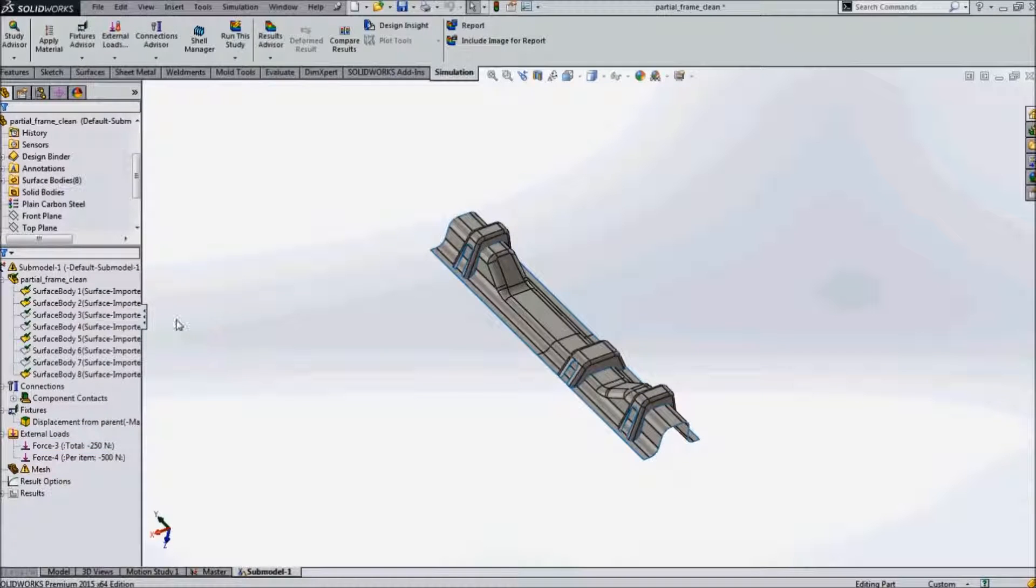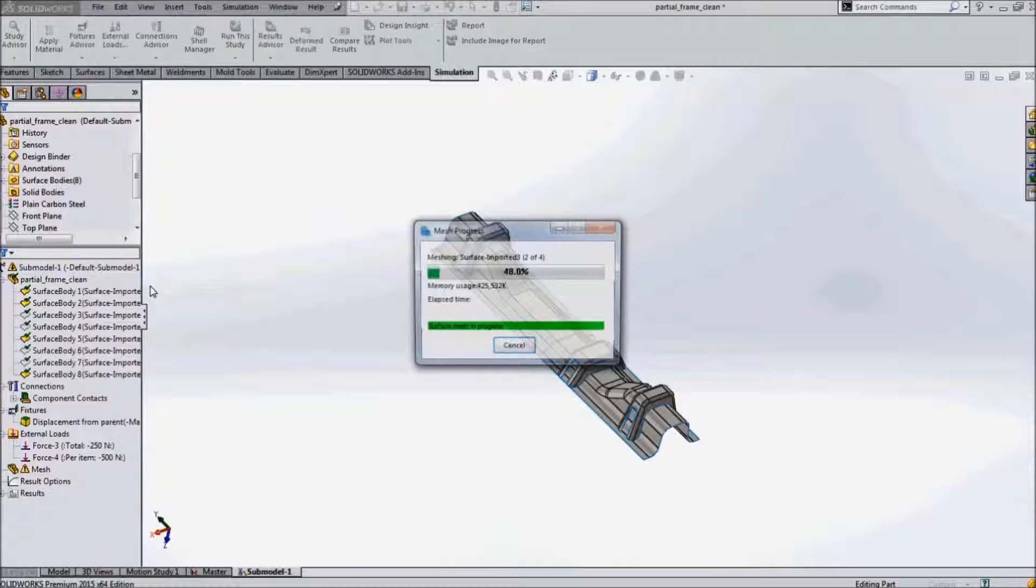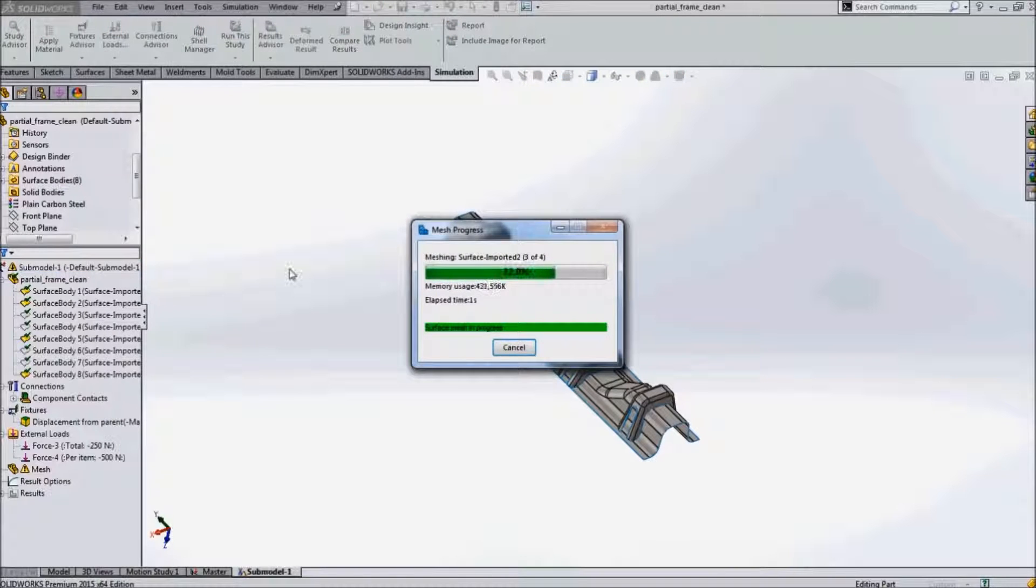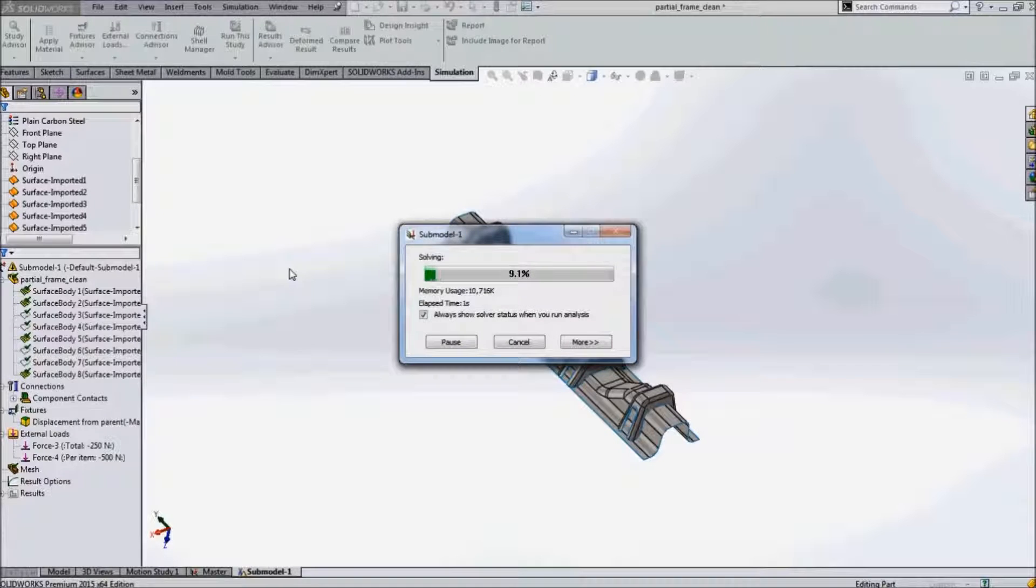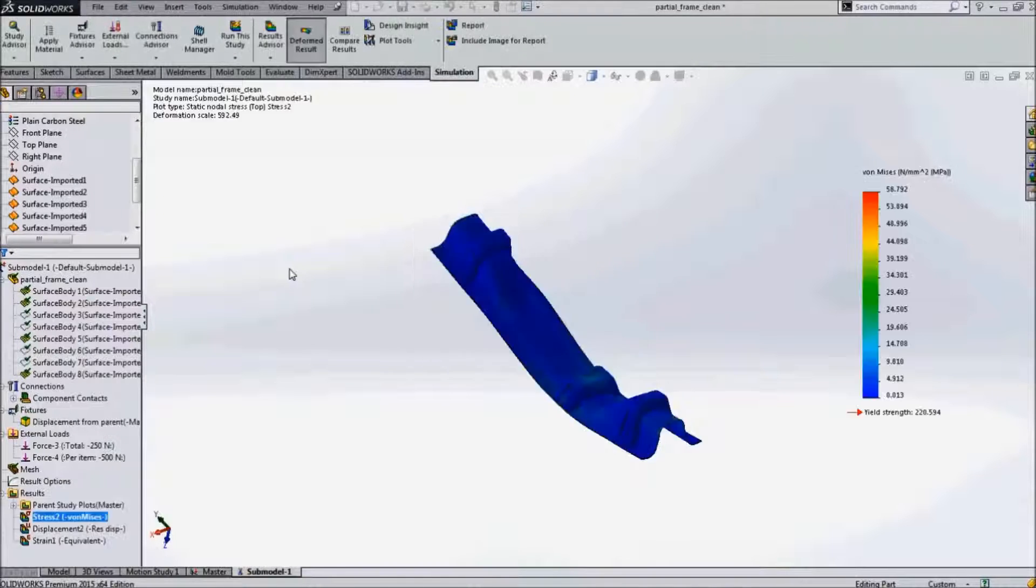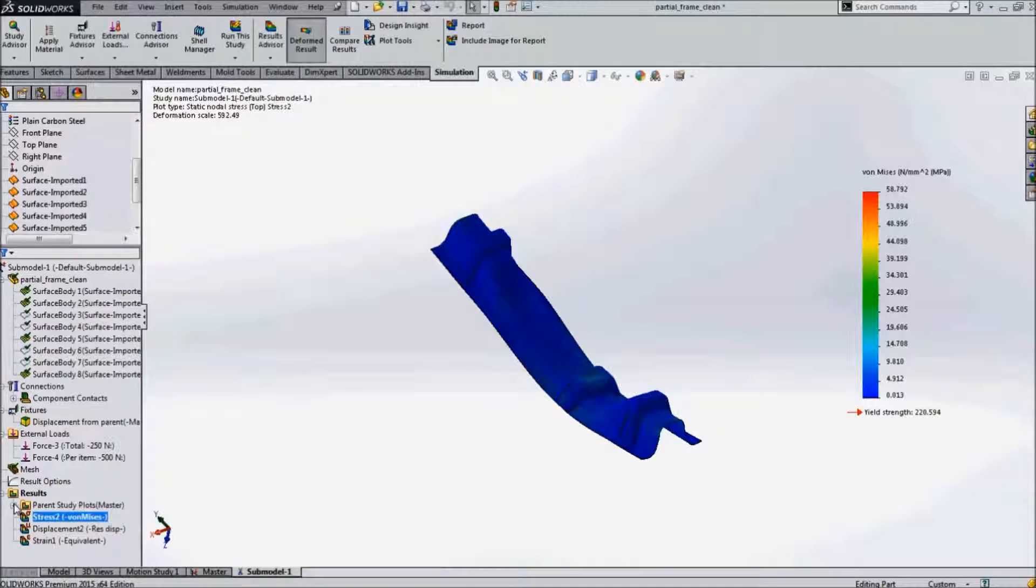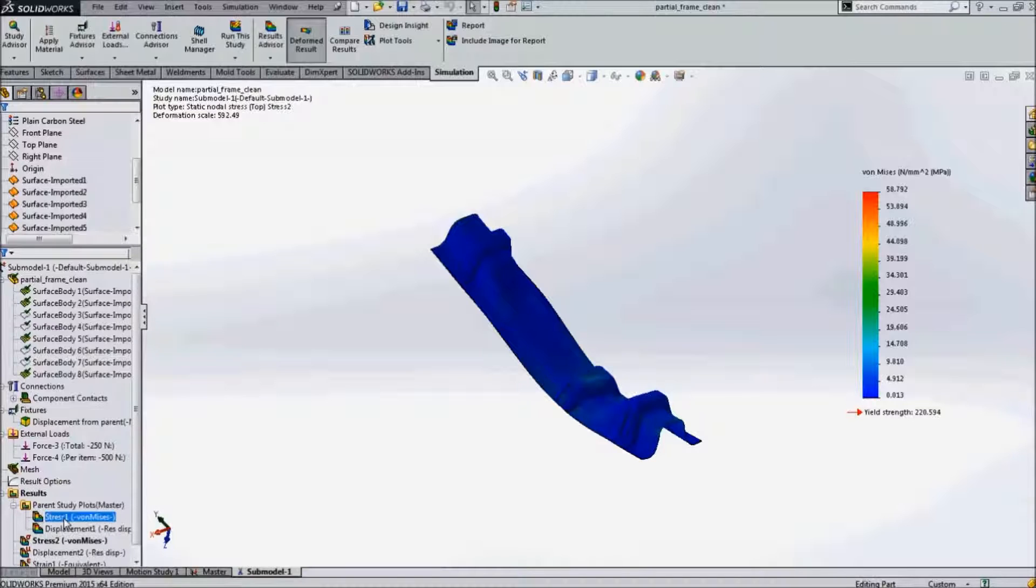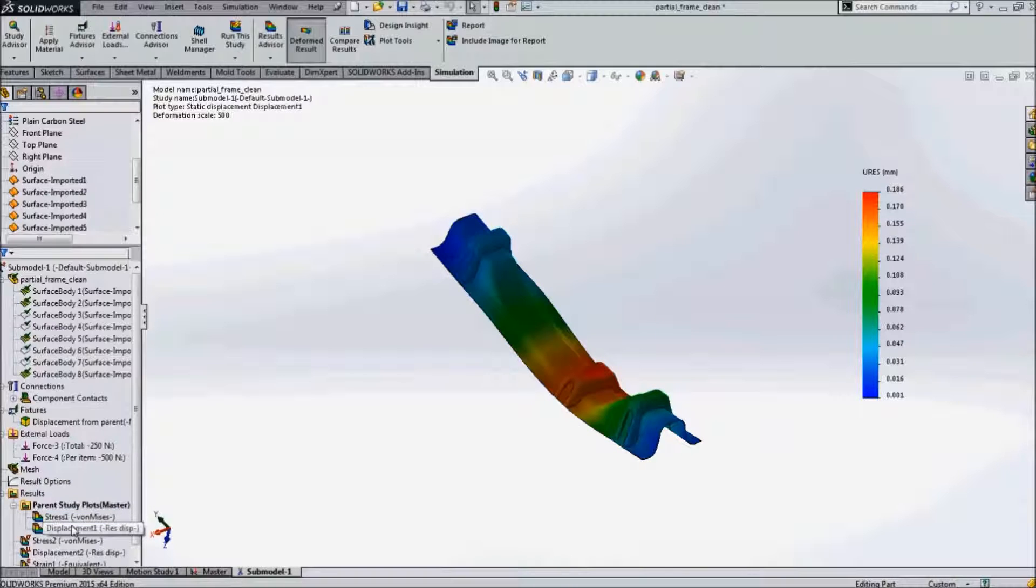Let us mesh and run the study. Once we obtain the results, we have the default parent study results from the static study. The stress and the displacement for the submodel are obtained.